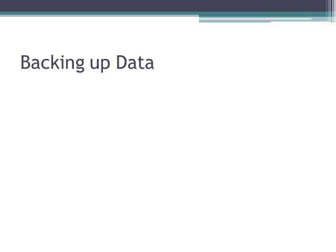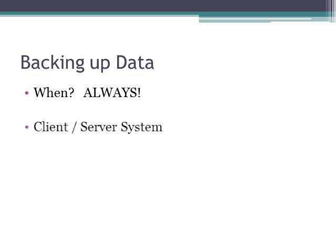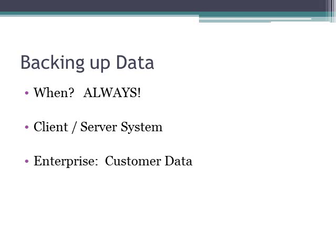Okay, let's talk about backing up data. When should you back up your data? I think it's always a good idea to back up your data. That being said, I think it's even more appropriate to back up your data whenever you're on a client server system.